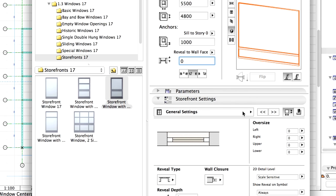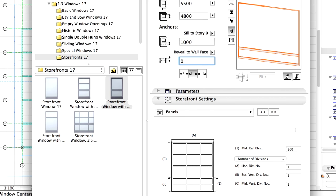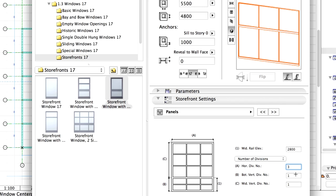Enter the Storefront Settings panel and display the Panels page. Enter 2800 mm for middle rail elevation value. Modify the divisions number of the panel. Enter 3 for Horizontal Divisions, one for Bottom Vertical Division and one for Middle Vertical Division.